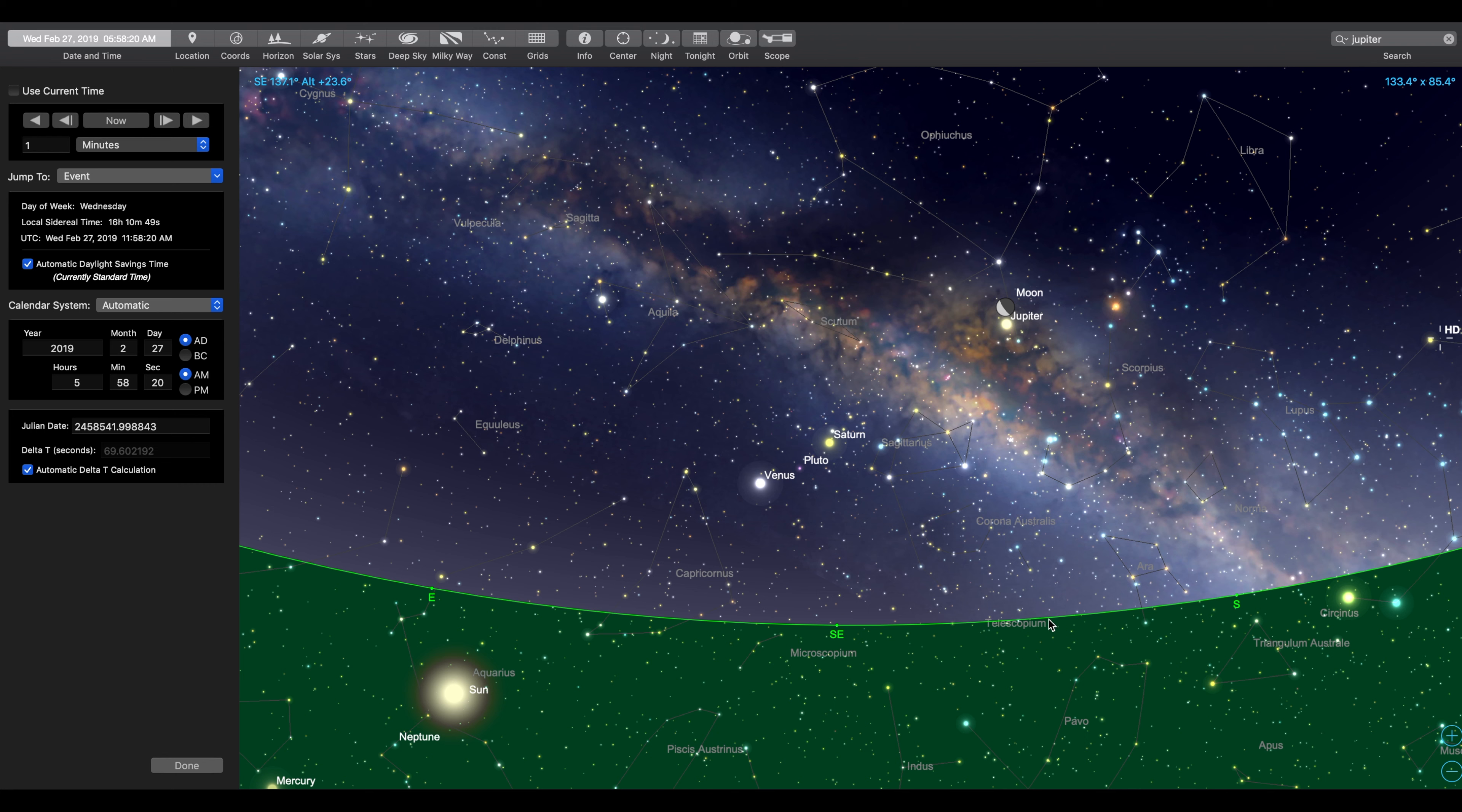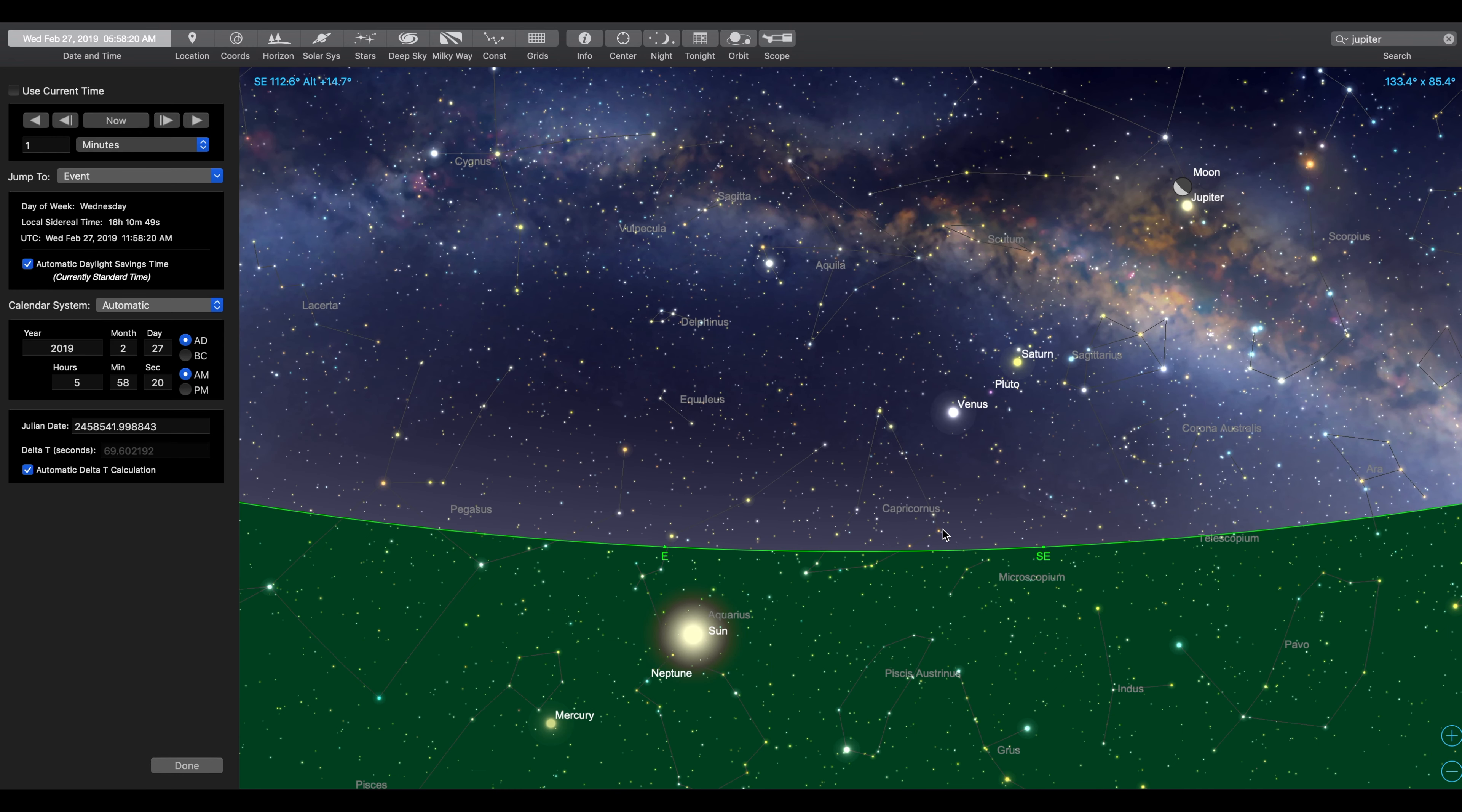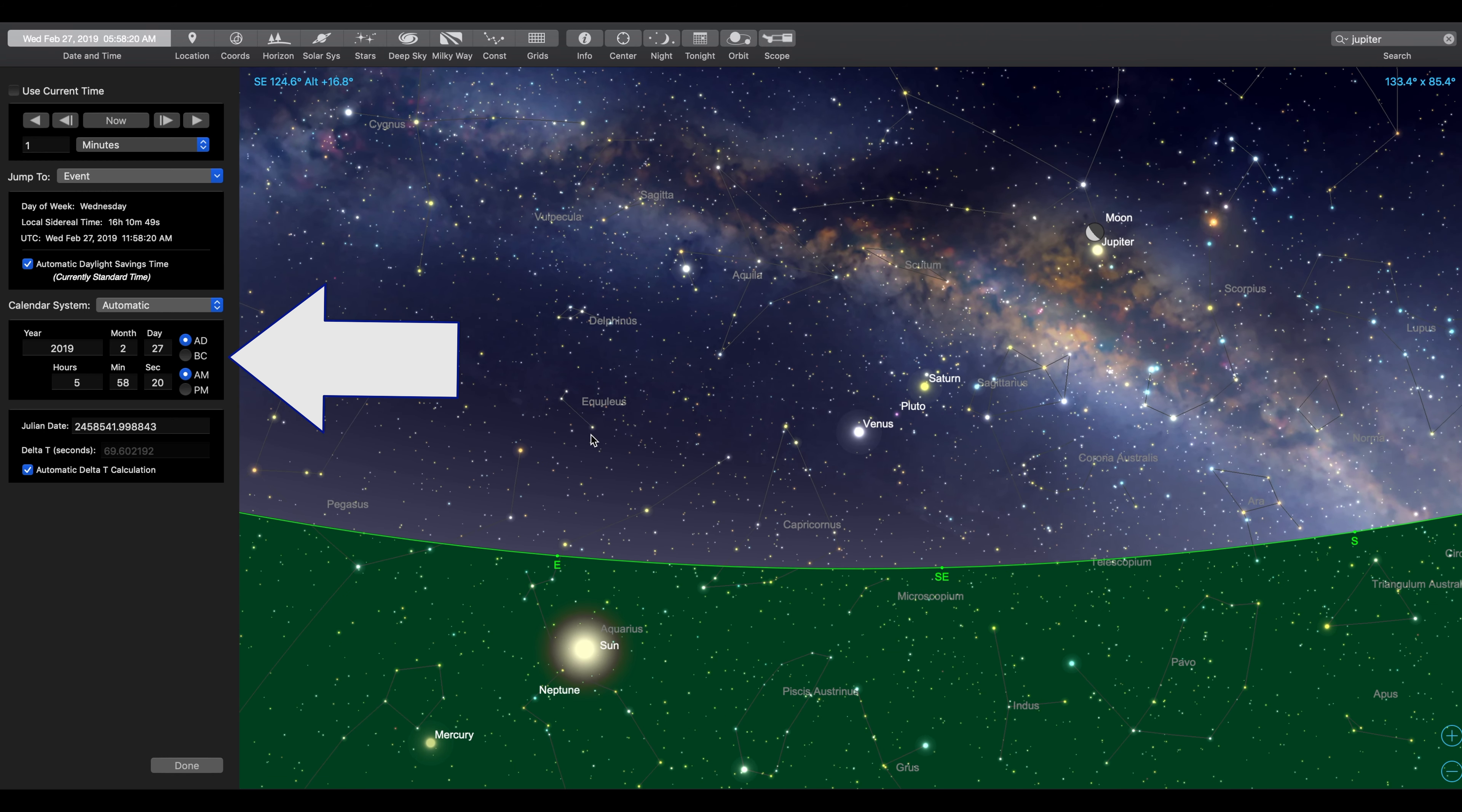I've got Sky Safari Pro here loaded up. And you can see over here, if we look at the date and time, this is the 27th of February, which is tomorrow morning. And this is 5:58 a.m. Central Time right here.